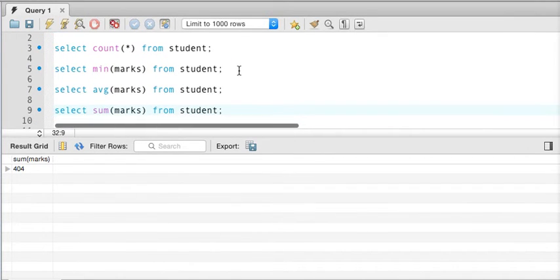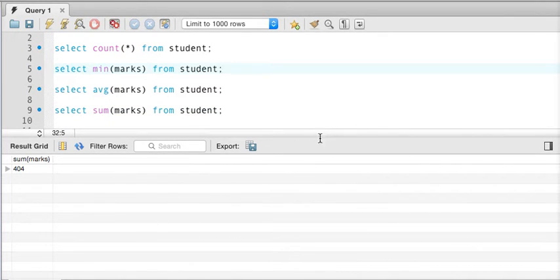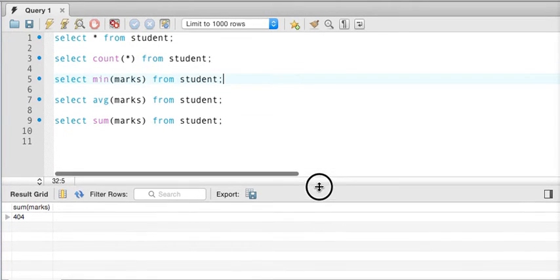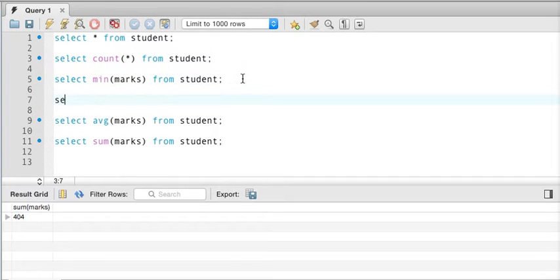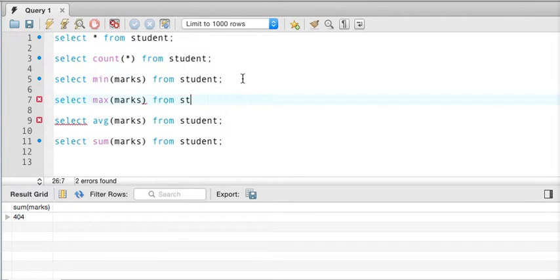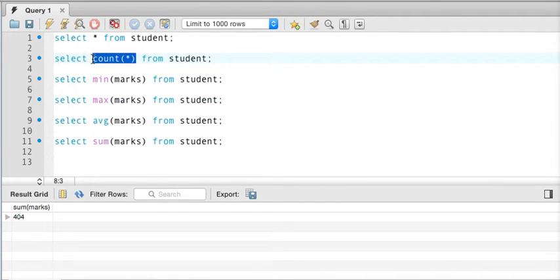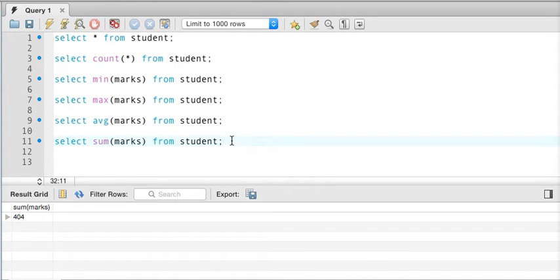So in total the number of aggregate functions is 5. We have: COUNT, MIN, MAX, AVG, and SUM. COUNT(*) gives you the number of rows in the table, MIN gives you the minimum value, MAX gives you the maximum value, AVG gives you the average, and SUM gives you the total. These are the aggregate functions in SQL.